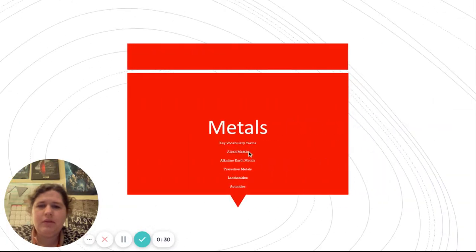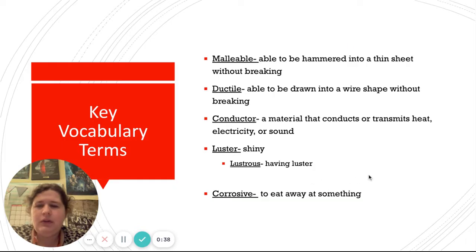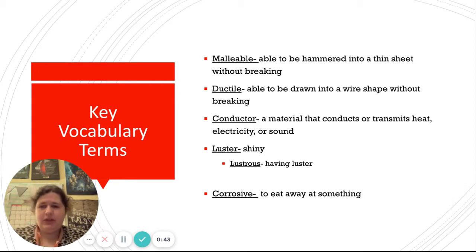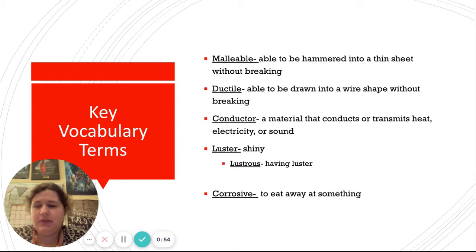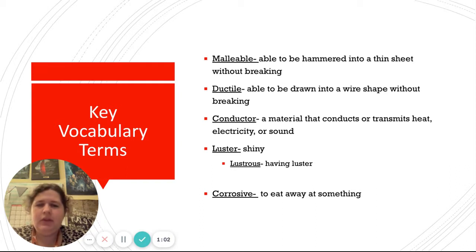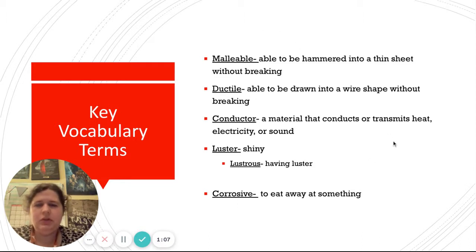We're going to be looking at vocabulary: alkali metals, alkaline earth metals, transition metals, the lanthanides, and the actinides. So malleable means you can flatten it into a thin sheet — you can smash it down and it's not going to break. Ductile means you can turn it into a wire, like a copper wire. Conductor means that it can transmit heat, electricity, and sound. Luster or lustrous means shiny. And corrosive means to eat away at something. We're going to see all of these terms used with metals.